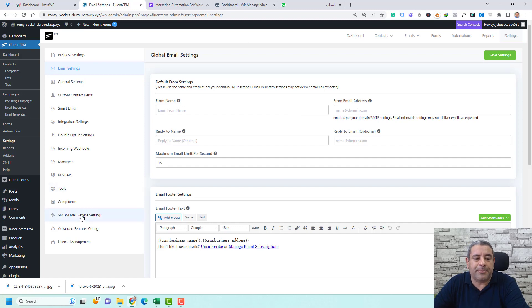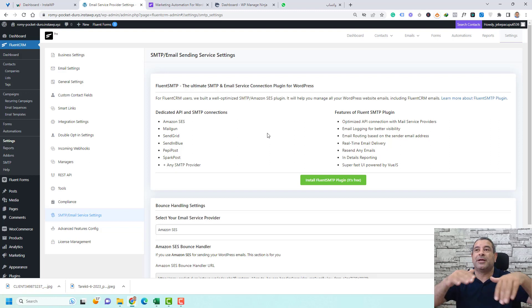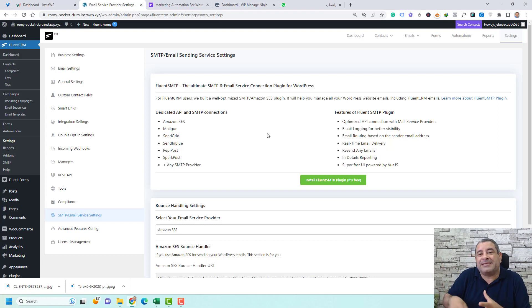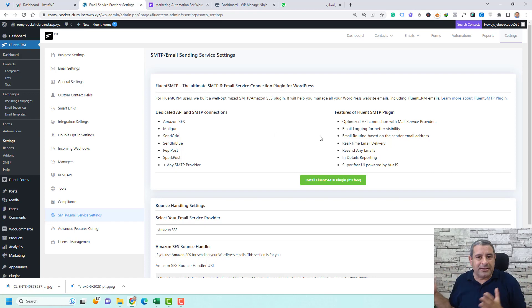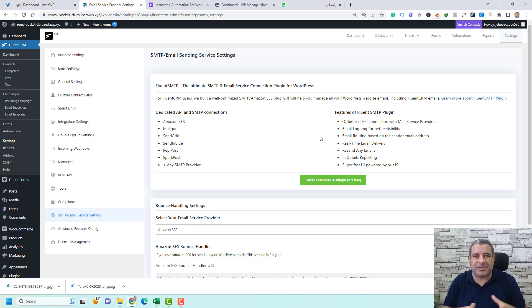You also need to set up SMTP or email service settings, because Fluent CRM is an email marketing automation platform but is not built to act as an email sending server. You need to install another free plugin to connect it with a sending service such as Amazon SES, Mailgun, or SendGrid. You'll find a video down below describing this whole process — it's a very easy process.